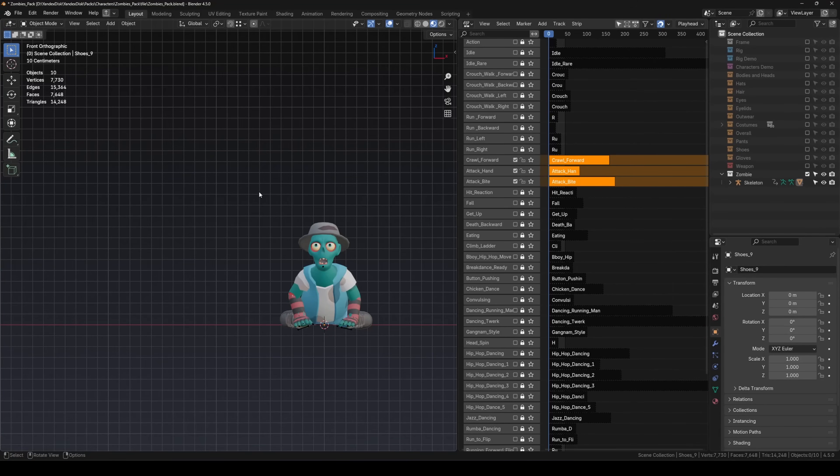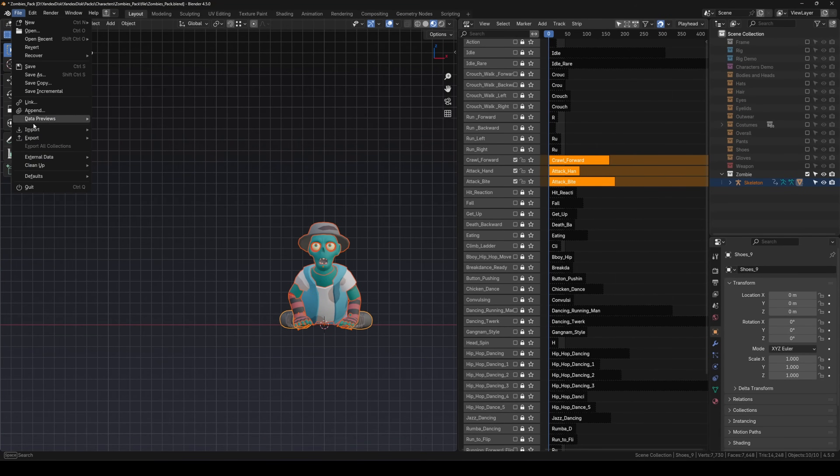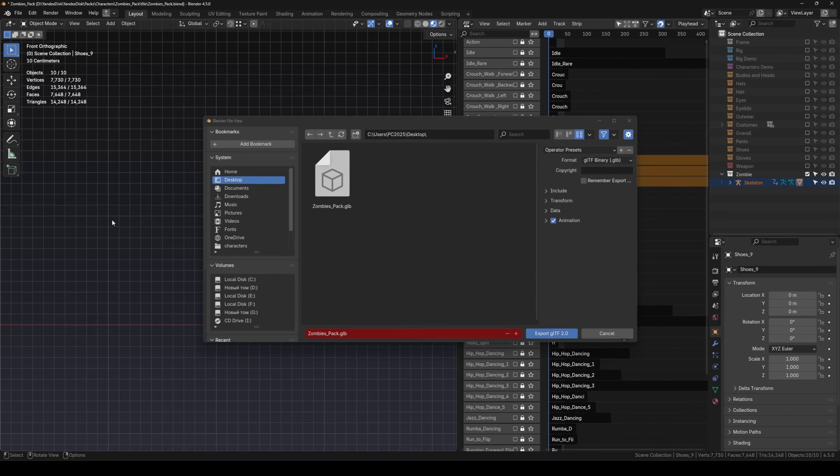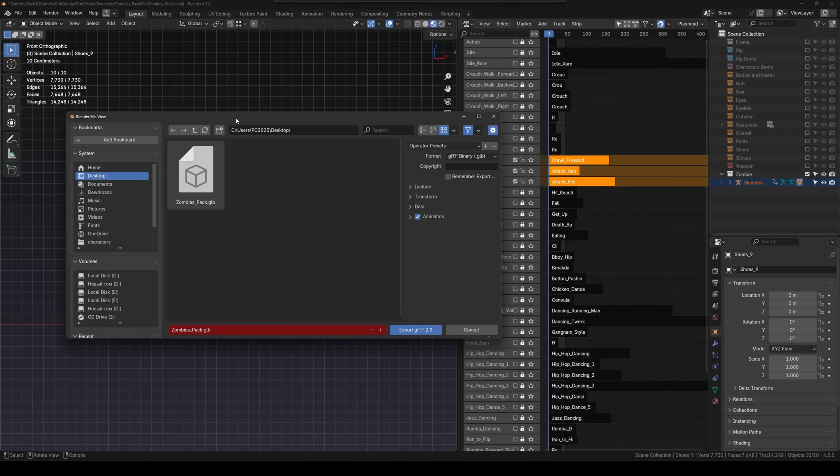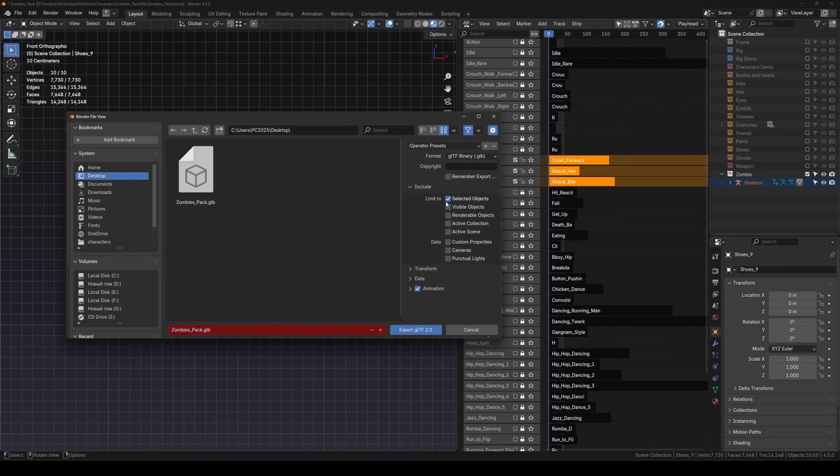Export to GLB. Again, select your character with the rig. Go to File, Export, GLB. Choose either GLB or GLTF, being plus textures. Also check selected objects.